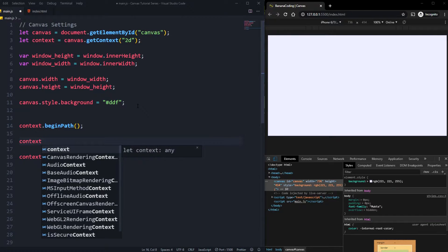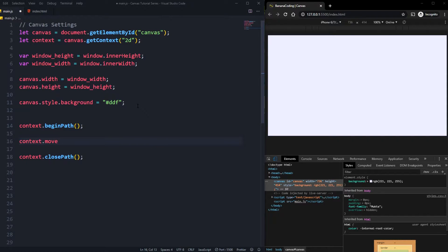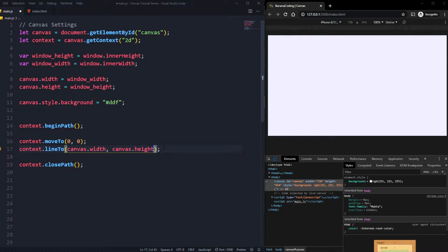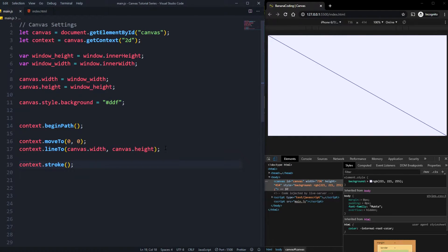What we're going to do here is use context.moveTo() and start at zero, zero, then create the lineTo() function. To draw that line we need to say context.stroke() at the end. As you can see, we draw a line from zero, zero to canvas.width and canvas.height, so the canvas takes the whole width and height of the window. We can now specify drawing lines for our data graphs.